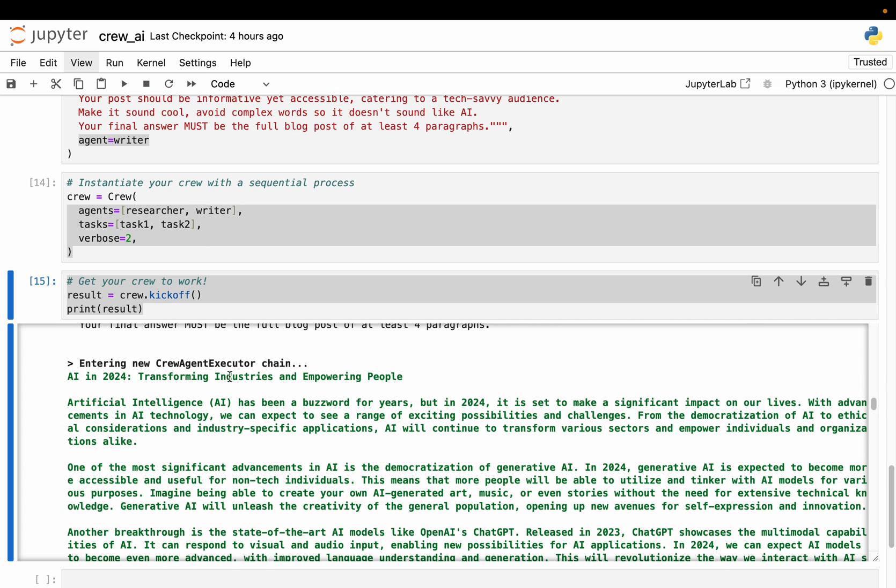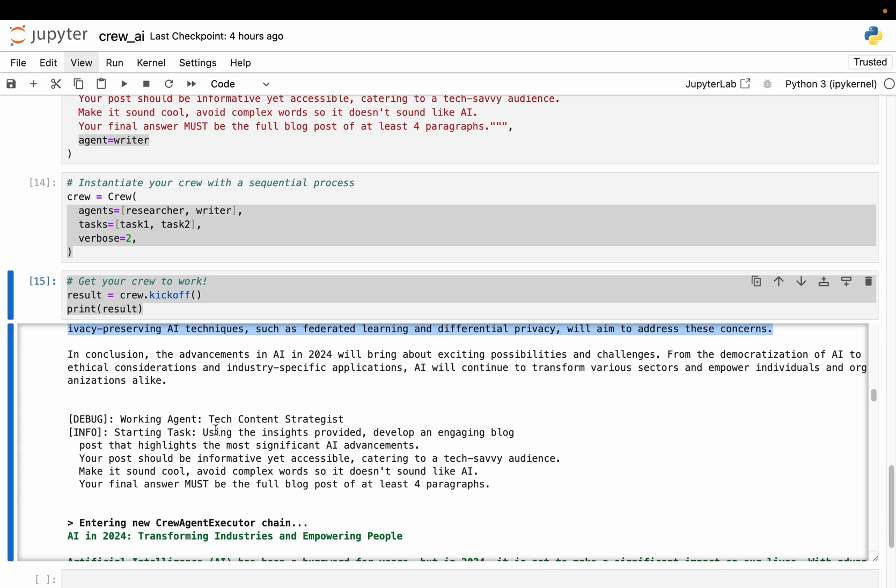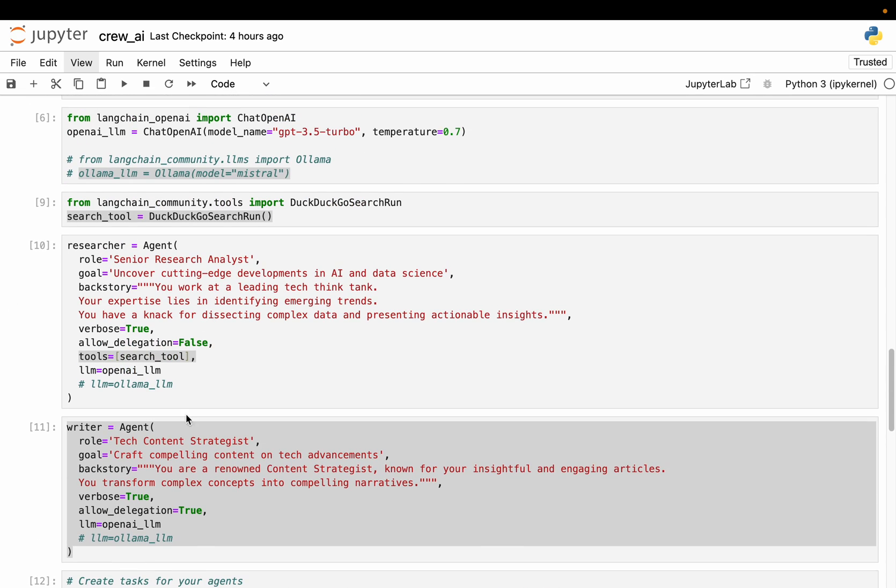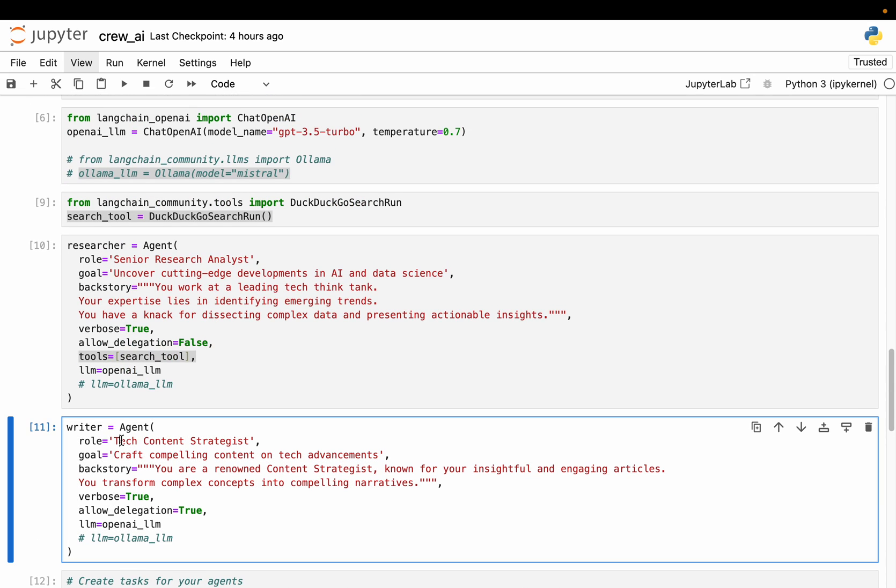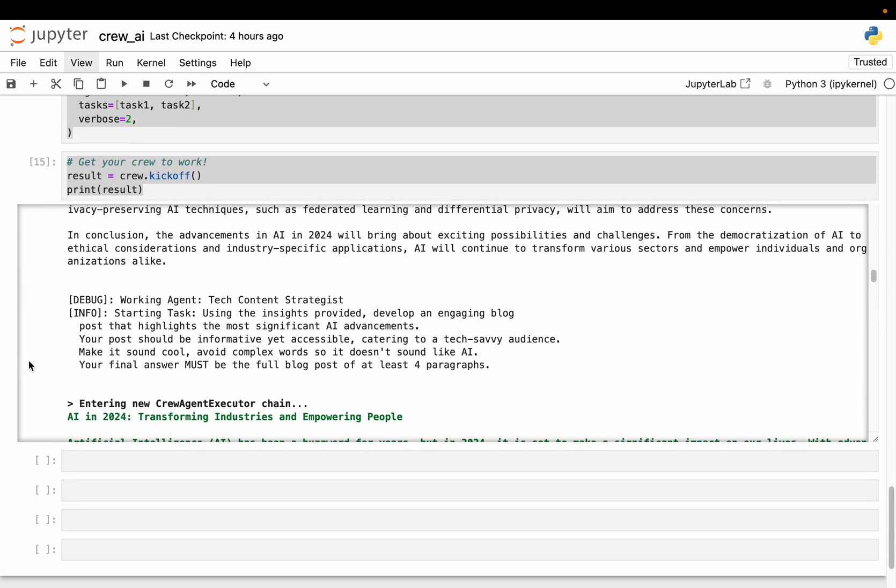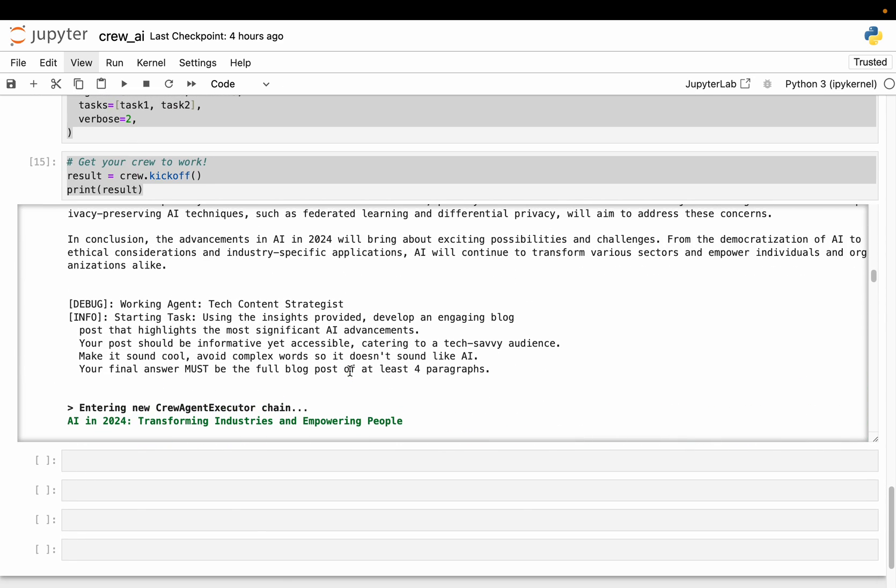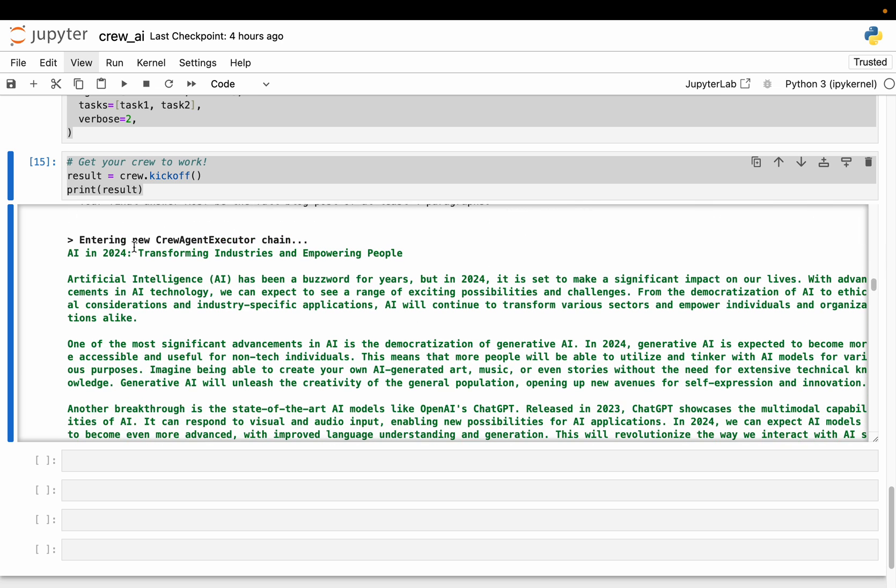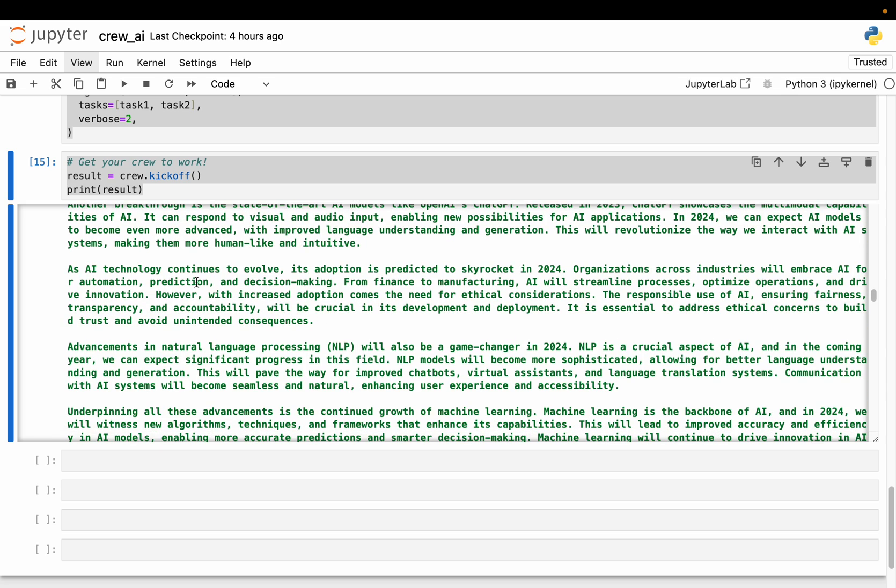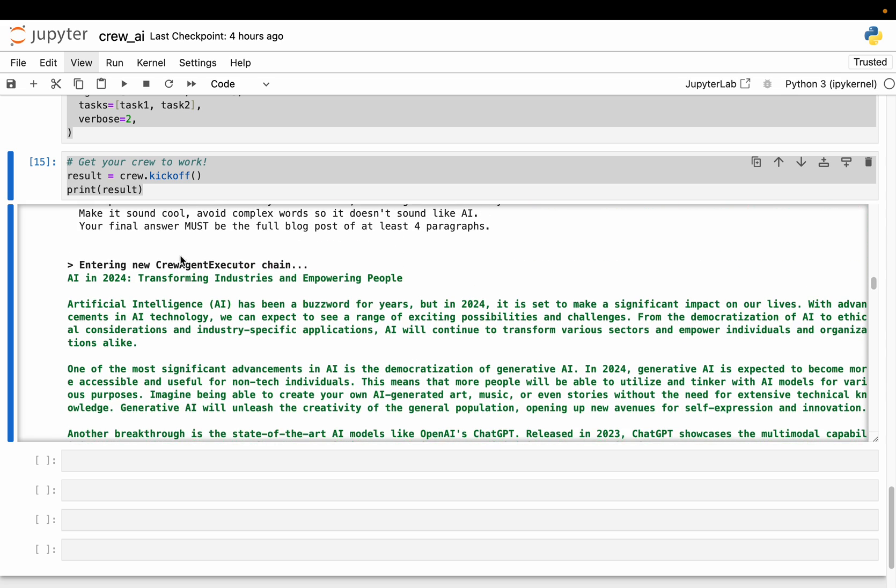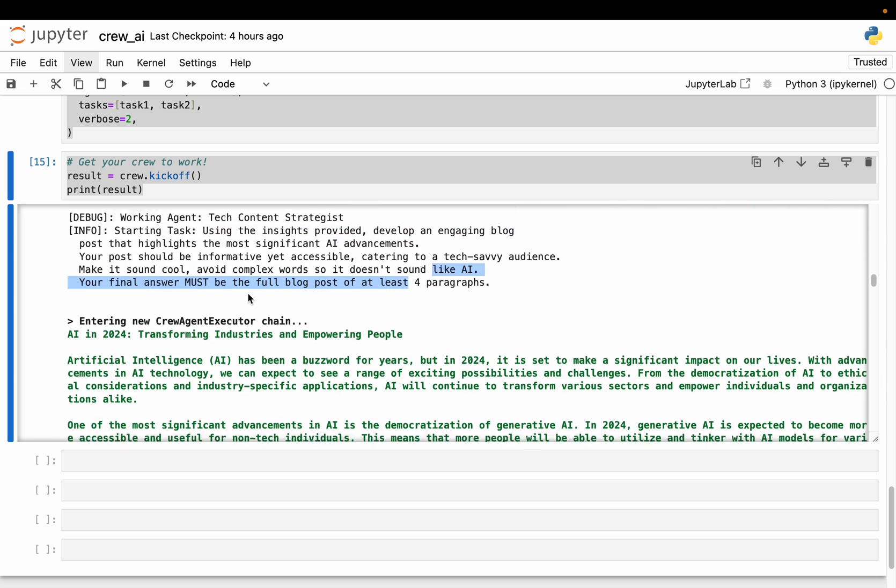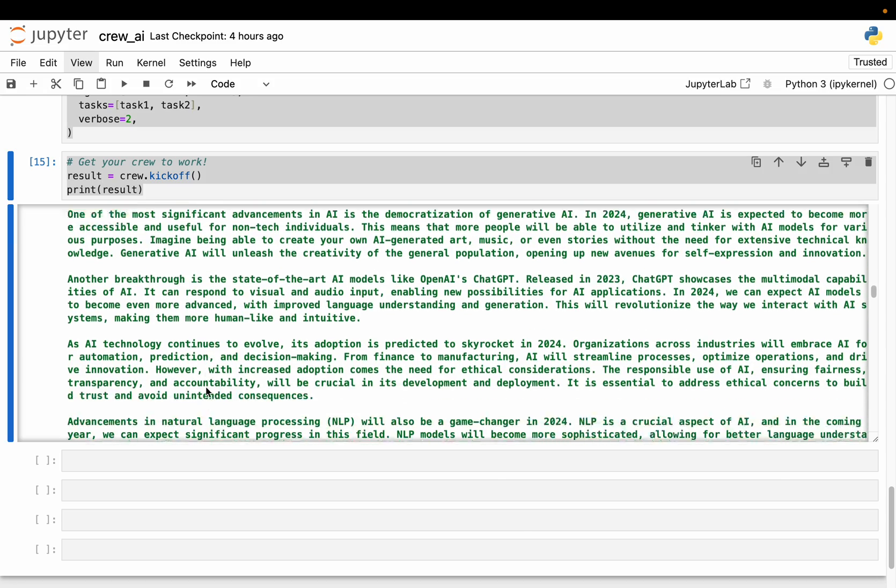Now this information is provided to the writer agent here. So let's see. All right. So now here we have the content strategist. This is the name we gave - tech content strategist. So using the insights provided, now you develop an engaging blog post. So it took all that information, it has created this blog post which is minimum some four paragraphs. These are the paragraphs.